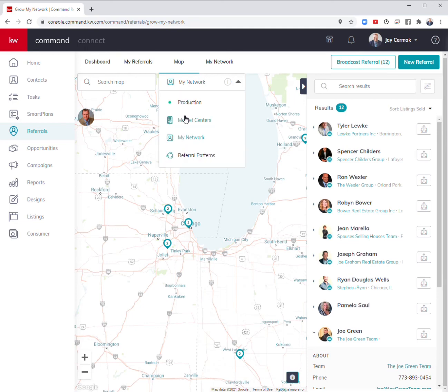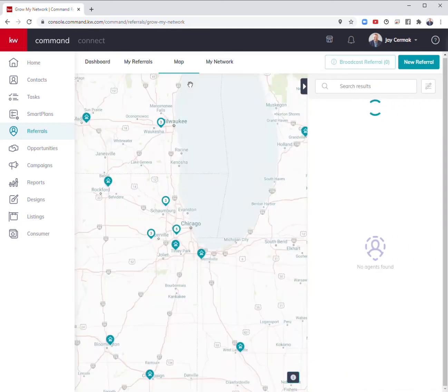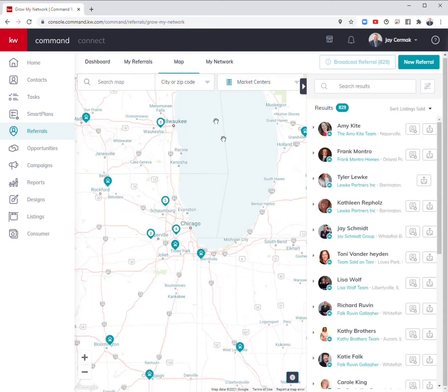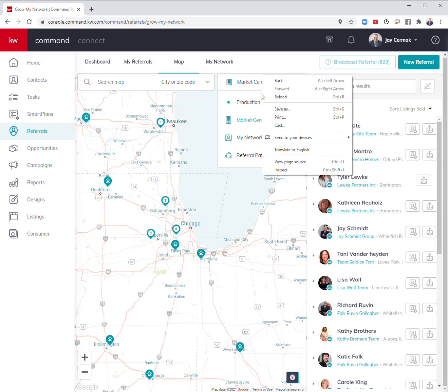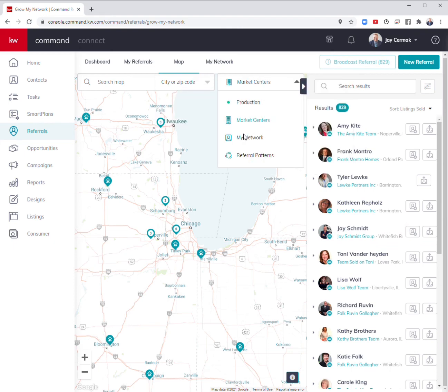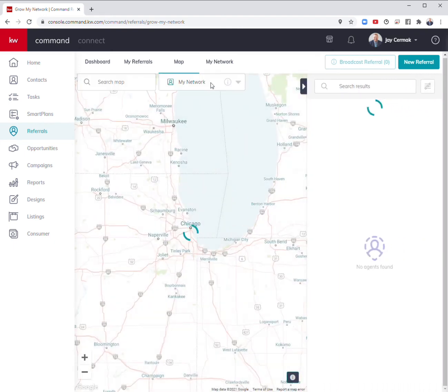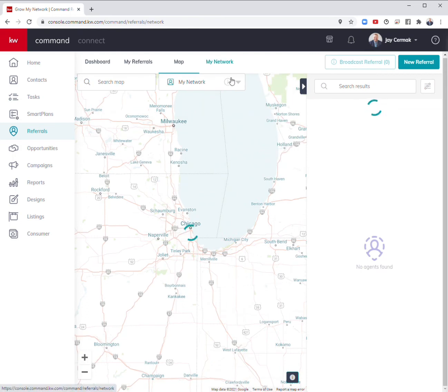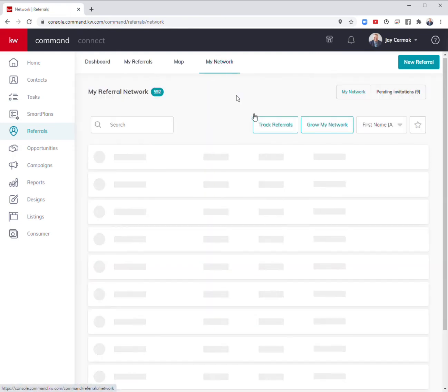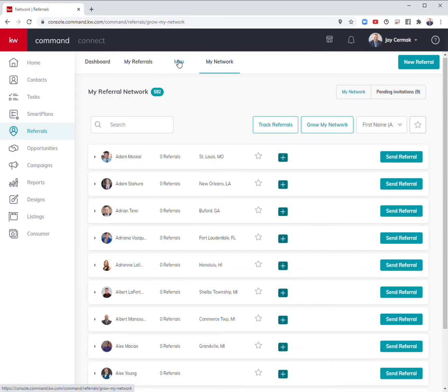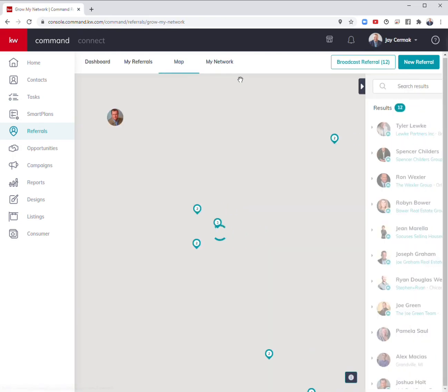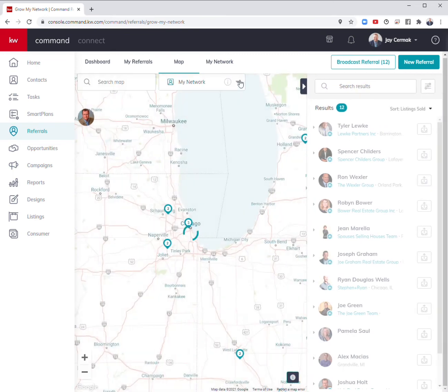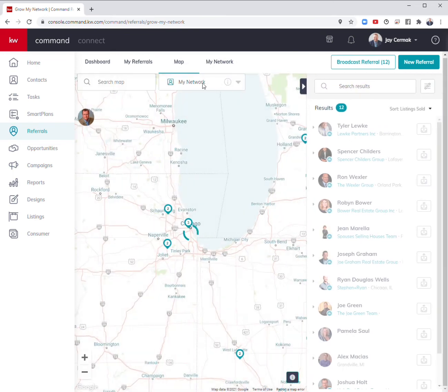I love the fact that you can do that for all of this. If I'm looking for market centers, this will show me all the offices around the Midwest. If I do it by my network again, production is too far out so it won't show me much. Then I've got the ability, ultimately, to also see referrals.